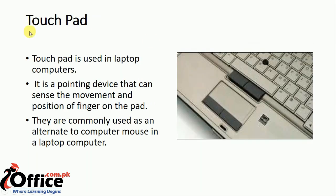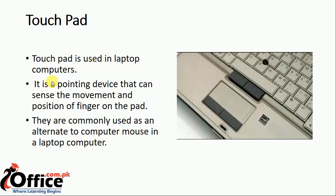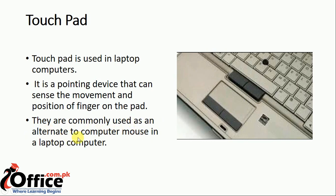Third one is touch pad, which is attached to laptops. Touch pad is used in laptop computers. It is a pointing device that can sense the movement and position of the finger on the pad. If you keep your finger on the pad, you can sense the movement of cursor. They are commonly used as an alternative to computer mouse in laptops.